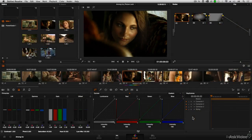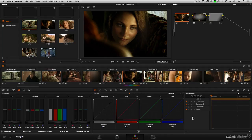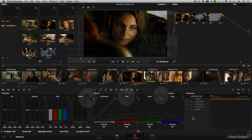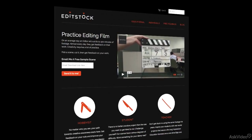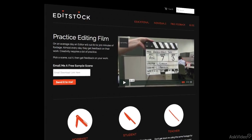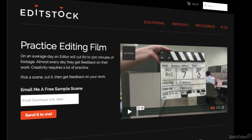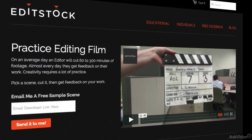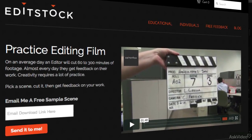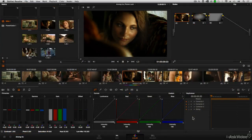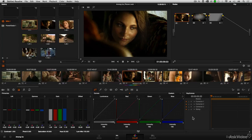Before we get started, though, I did want to take a moment to thank EditStock.com. They've been very gracious in letting us use a lot of their beautiful imagery and projects for the media that we'll be using throughout this tutorial and others.